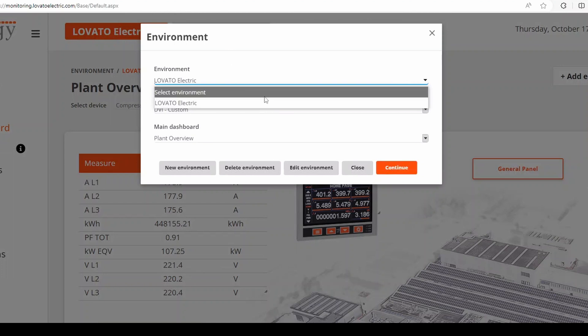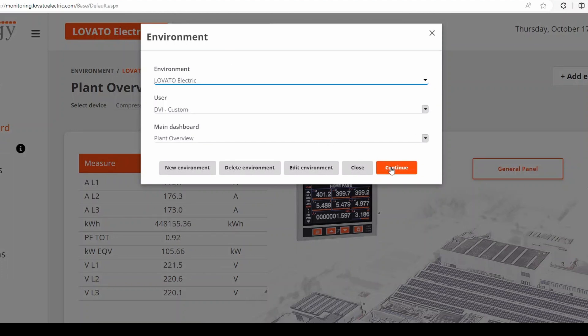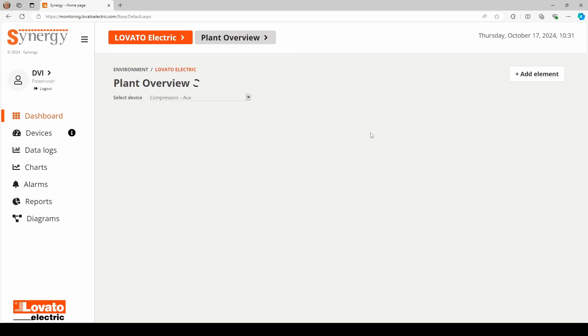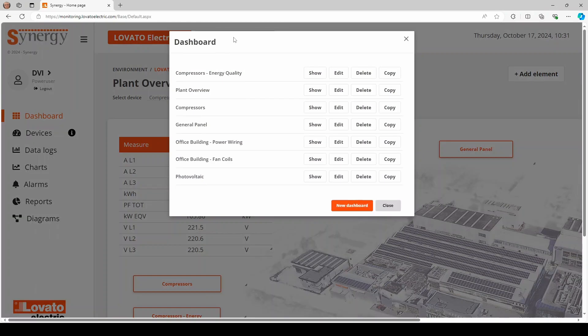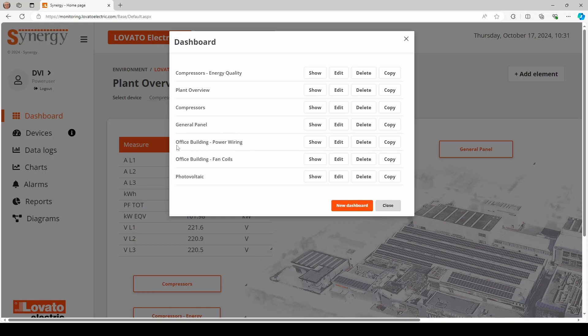Once the monitoring site has been set, measurement data from the devices in the field can be managed in an unlimited number of dashboards, showing company departments such as a compressor room or an office building, or particular data aggregation logics.